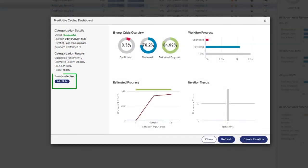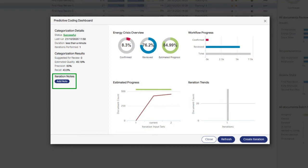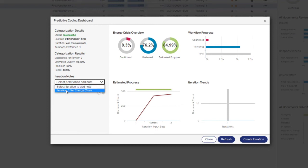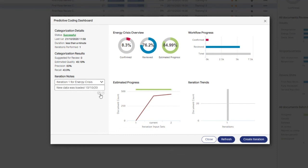The iteration notes area allows notes to be added to iterations. Notes can be useful to explain changes in the recall gain curve, such as spikes that may occur when an iteration is generated after new data is loaded, or when strategic analysis is conducted. To add a note, click the Add Note button, select the iteration from the drop-down menu, and type a note into the text box. Click the check mark to apply the note.